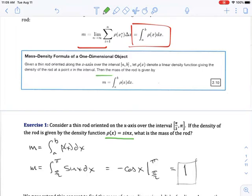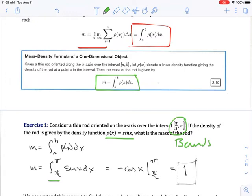We simply put it into our formula. We're going from π/2 to π, so we have those bounds of integration. We know what rho is: sin(x) dx. We integrate and the antiderivative of sine is negative cosine, evaluated from π/2 to π. We get 1. So it's a simple little formula — not a very difficult problem to do.